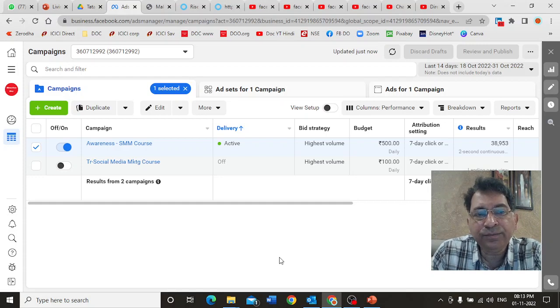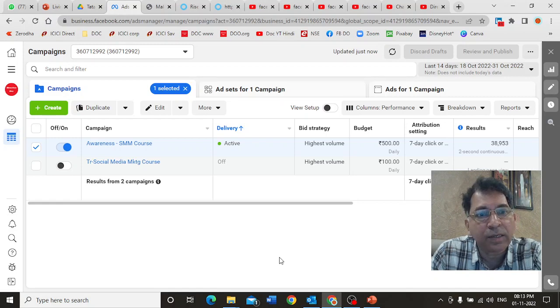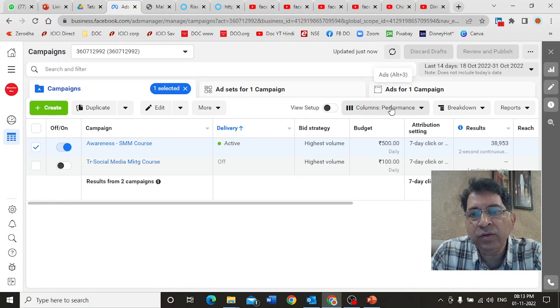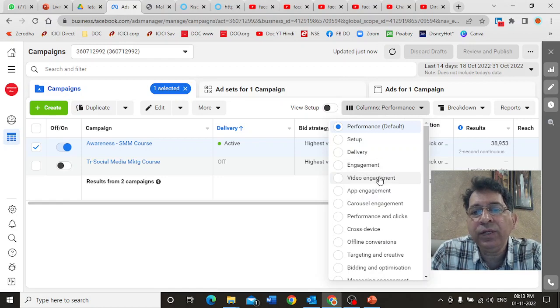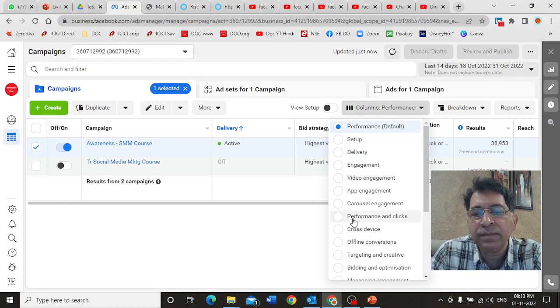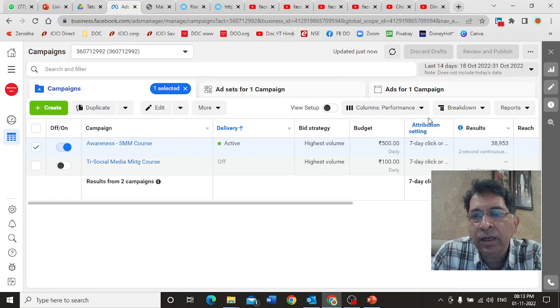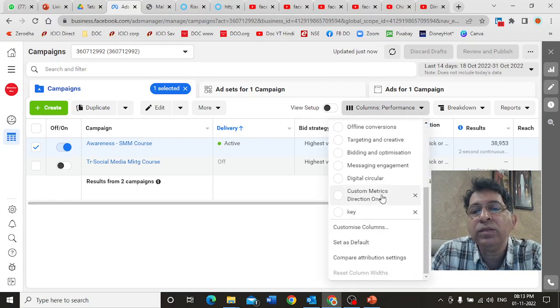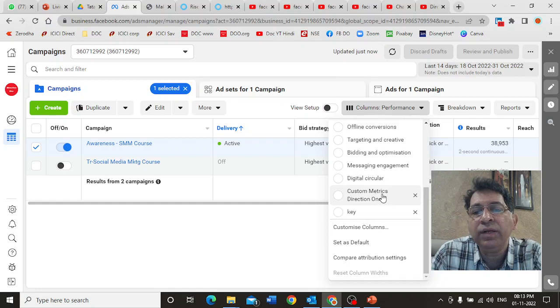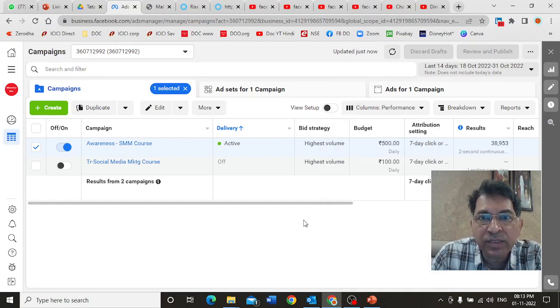Hi friends, welcome to this third part of our Facebook analytics series. In the previous two videos, we looked at performance video engagement, performance and clicks. We also created a custom set of parameters and named it custom metrics direction one. That's what we saw in the second video.